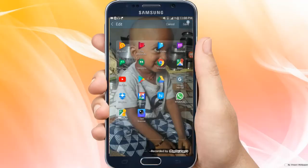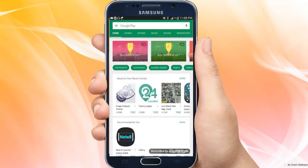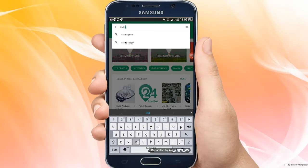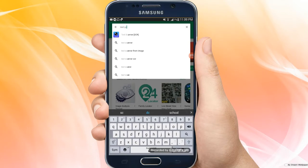We will go to the video. If you want to use the text scanner, click on the text scanner app. The application is available in the Play Store — search for and select the Text Scanner OCR.